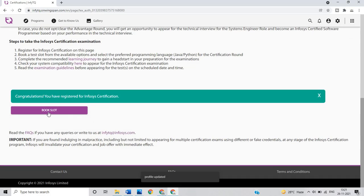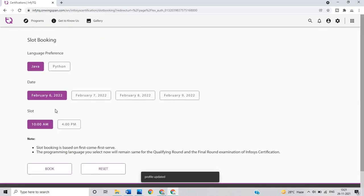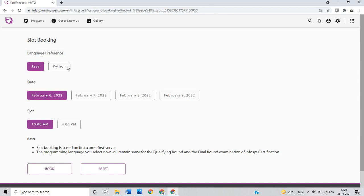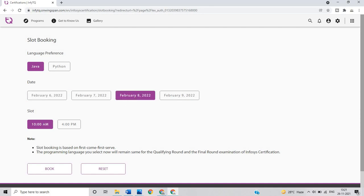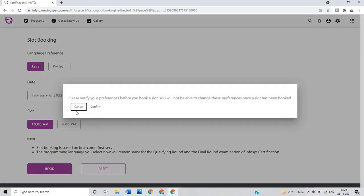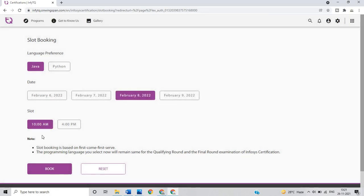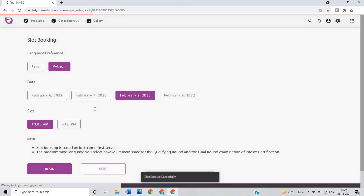This option will open like book slot. There is a language preference - one important point: if you select Java and Python, between any one language, you cannot change the programming language at later stage. The programming language you select now will remain same for the qualifying round. There are dates present: February 6, 7, 8 and 9. When you click on February 8 there are two slots: 10 a.m. and 4 p.m. You have to click on book slot. I select the Python language, book slot and confirm.